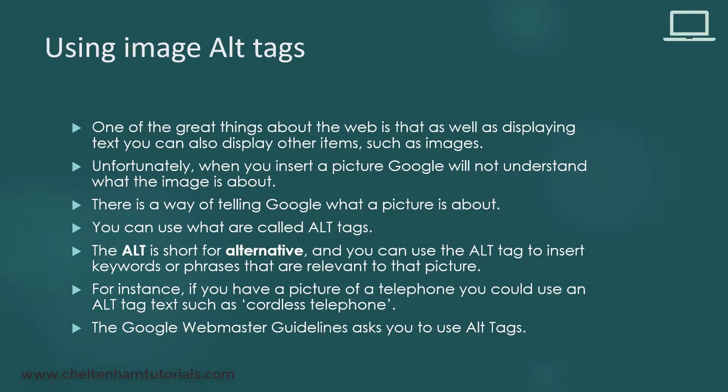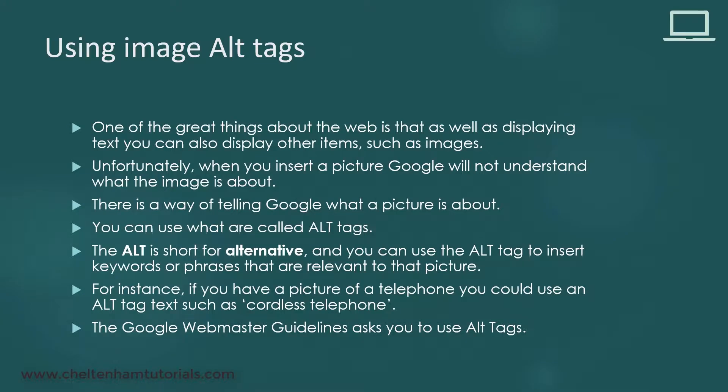In this section, I'm going to show you how to use image alt tags. One of the great things about the web is that as well as displaying text, you can display pictures and images. Unfortunately, Google doesn't really understand what a picture is about.